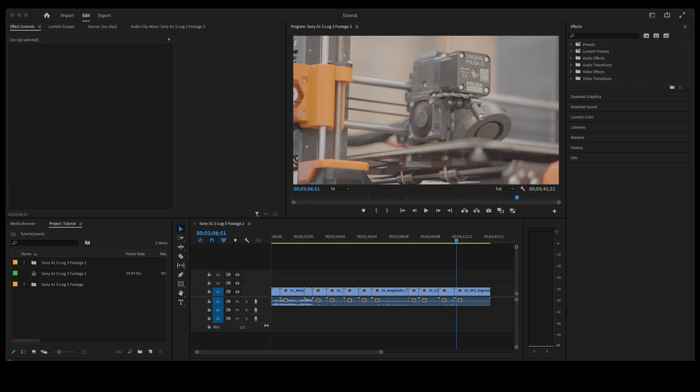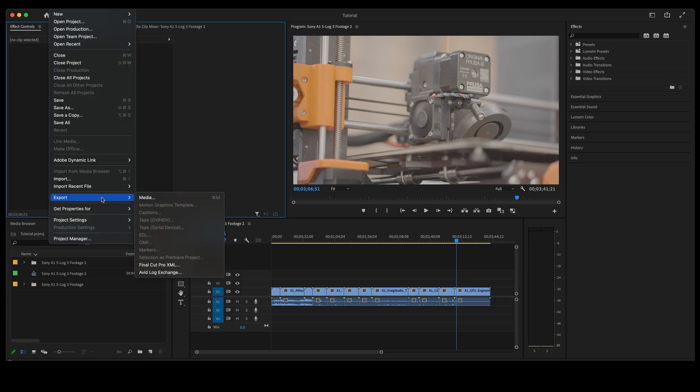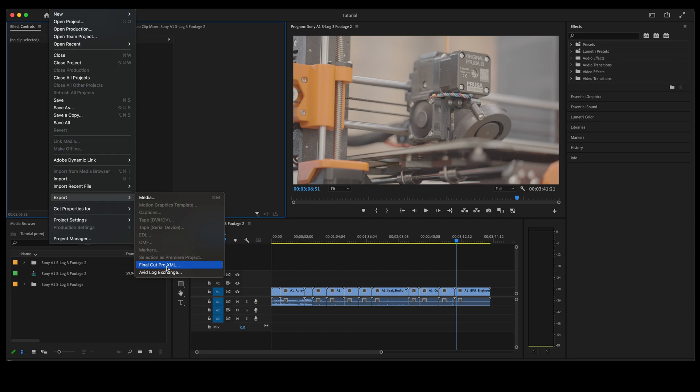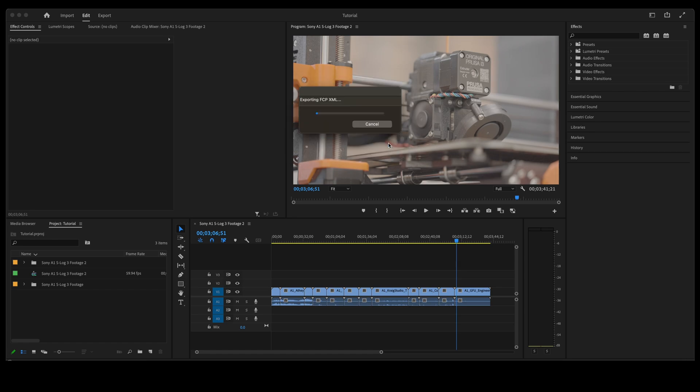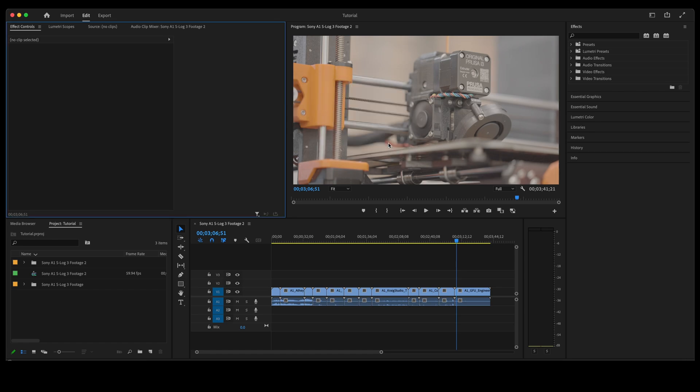We're going to go up to file, click on file, go down to export and you're going to go down here where it says Final Cut Pro XML. It doesn't matter that it says Final Cut. It is just the XML that they use and it will work perfectly fine in DaVinci. So go ahead and click on that. I'm going to type in XML on the end of that just to make it easier to find. Click save. It exports fairly quickly and it's done already.